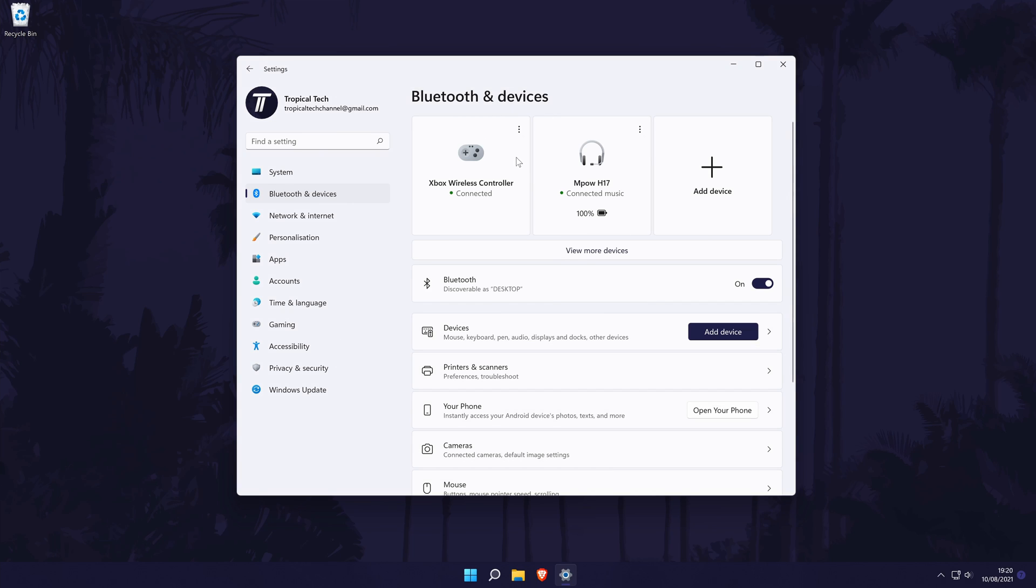If you ever want to disconnect or remove the device, this can be done in here by clicking on the three dots icon for the device at the top.